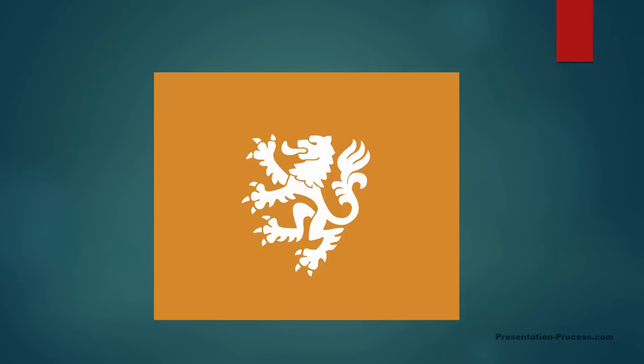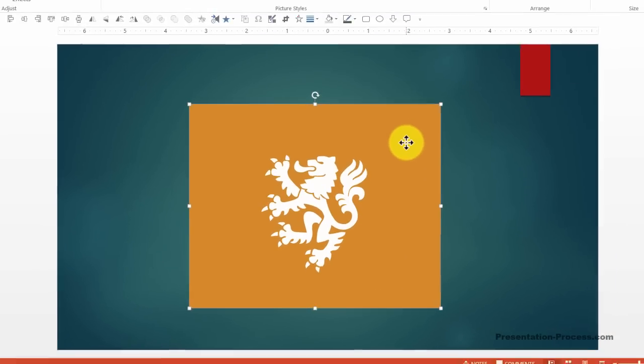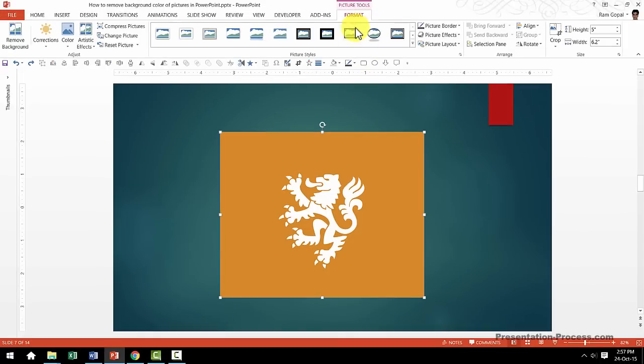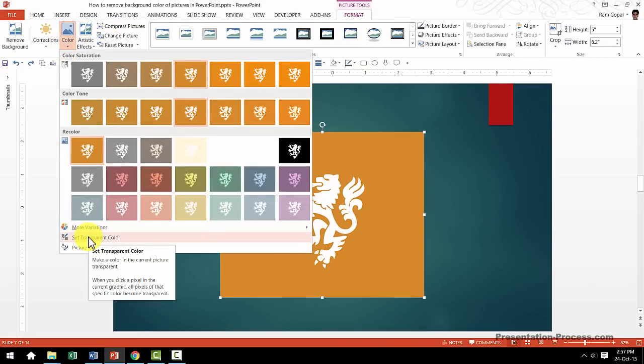Let us take another example. This is the picture that I showed you earlier. Now let us see how to remove this background. All I need to do is click on this picture, go to the Format tab, go to the Color tool and I go to Set Transparent Color.